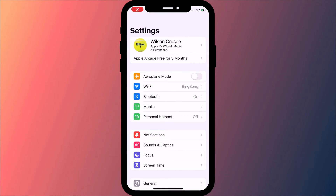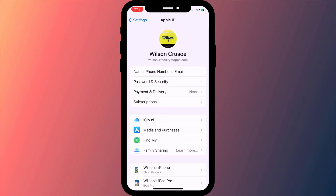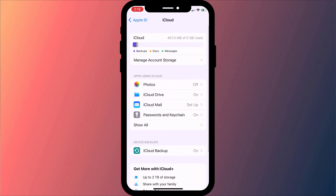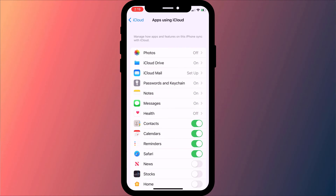For this to work, both you and the people you are sharing with need to have reminders enabled in iCloud settings.